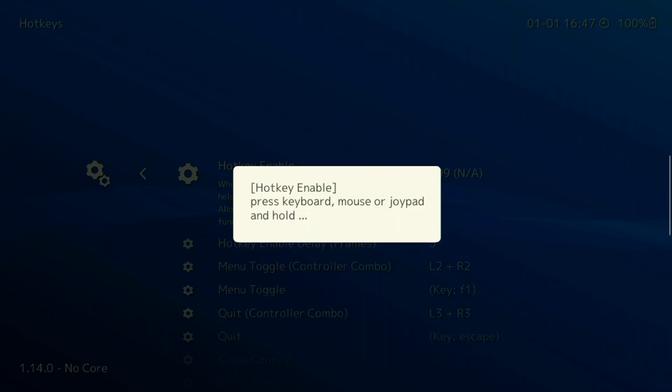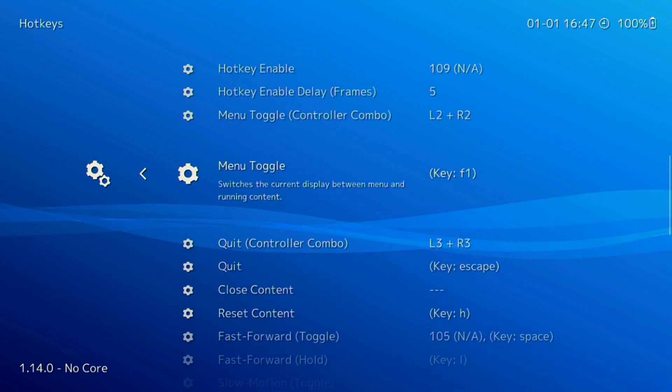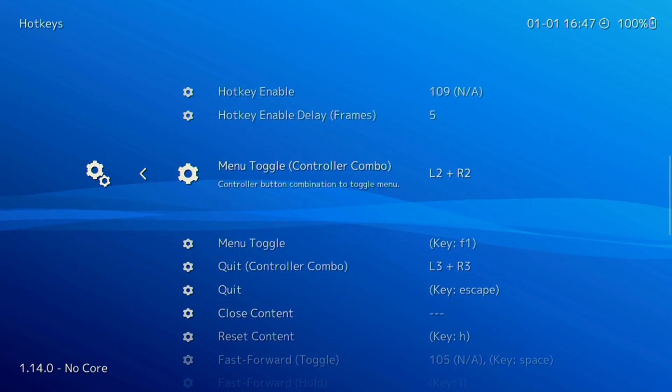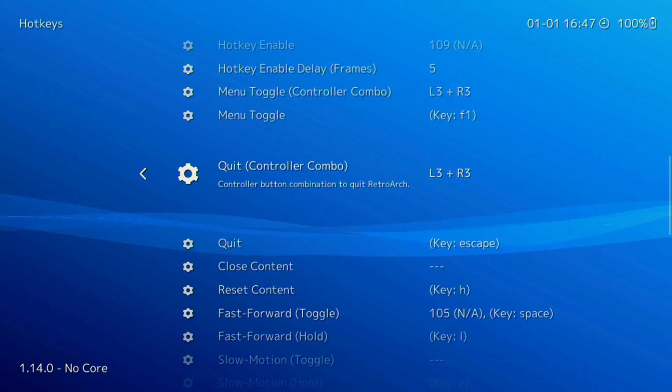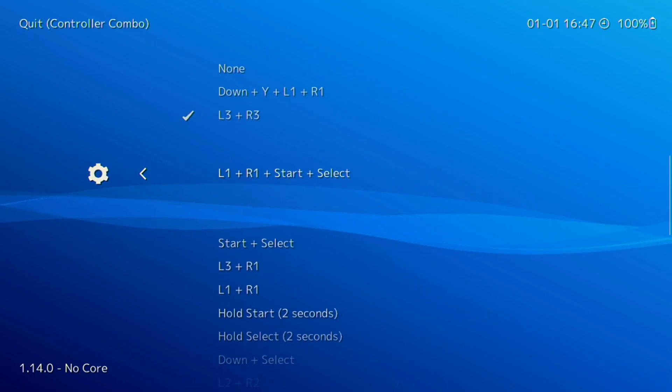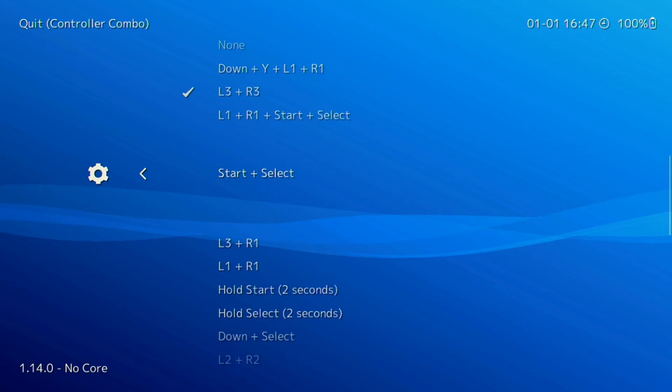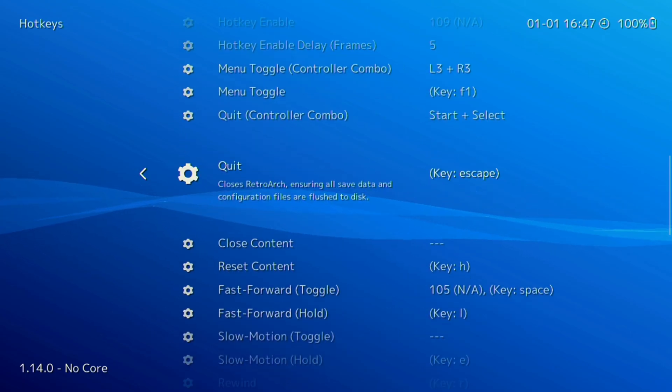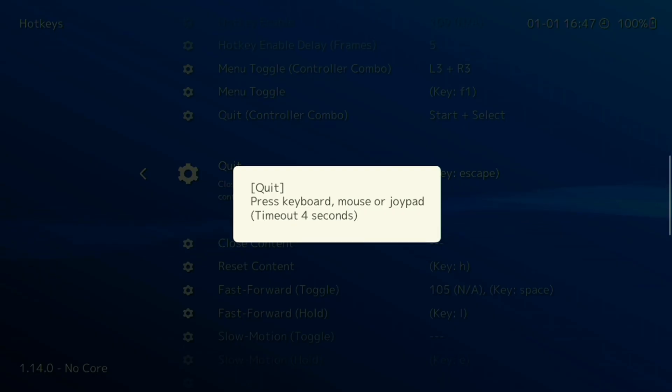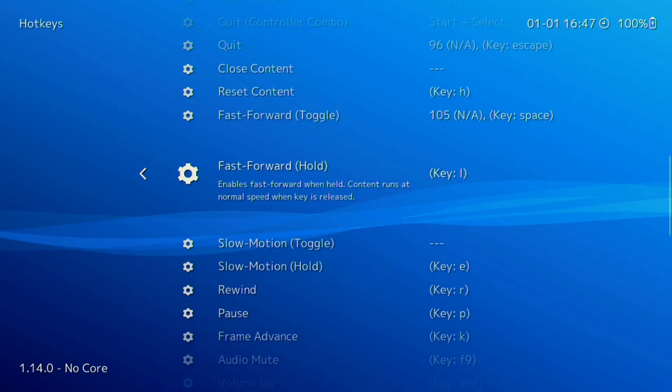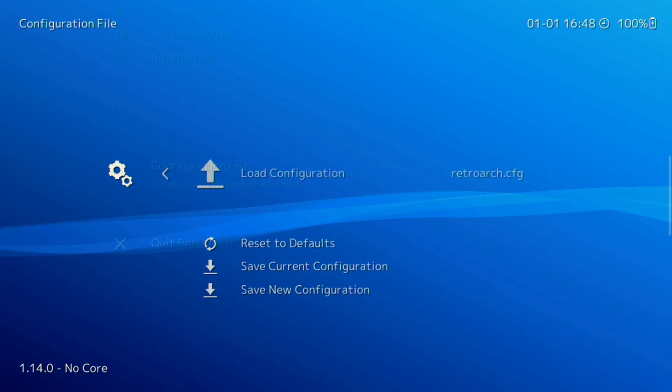Menu toggle can also be set to any button you prefer, but it's common to use L3 and R3. Quit and fast forward toggle can be set to any buttons you like, but it's good to consider buttons that are easy to reach on your device. For example, you might want to use the start and select buttons to quit, but you might also want to use the left and right bumpers for load and save states. Once you have your hotkeys set up, make sure to save your configuration file and quit Retroarch.